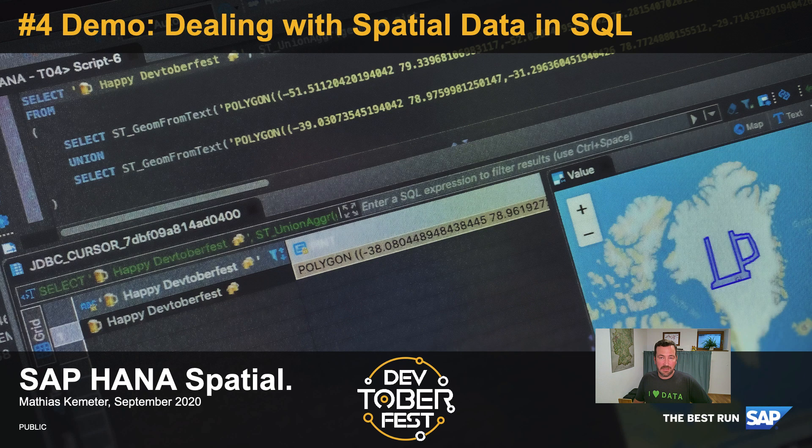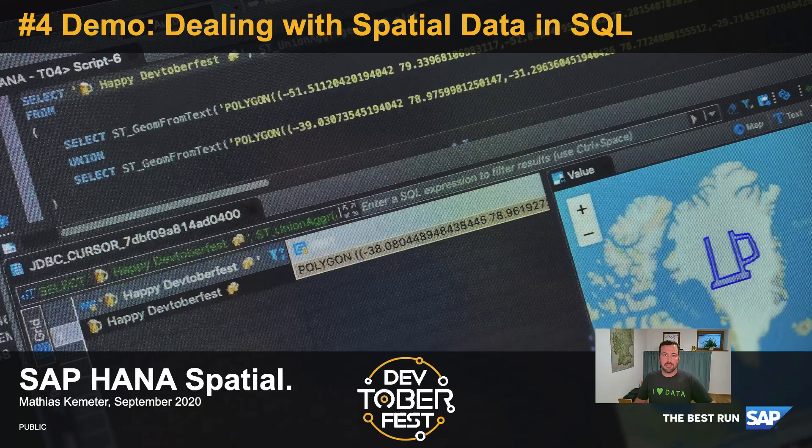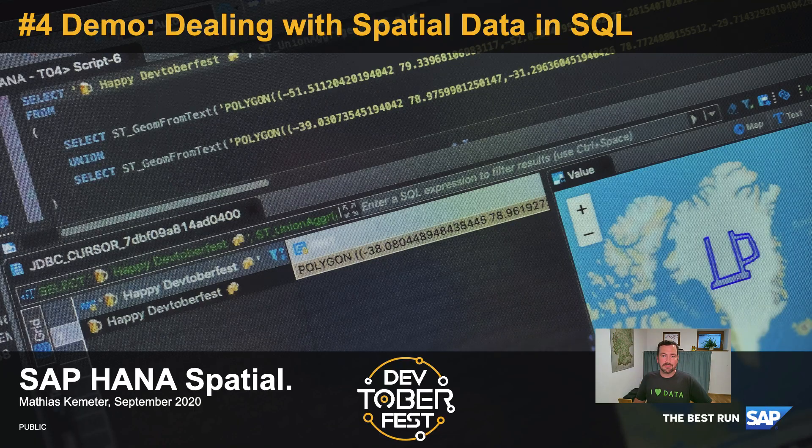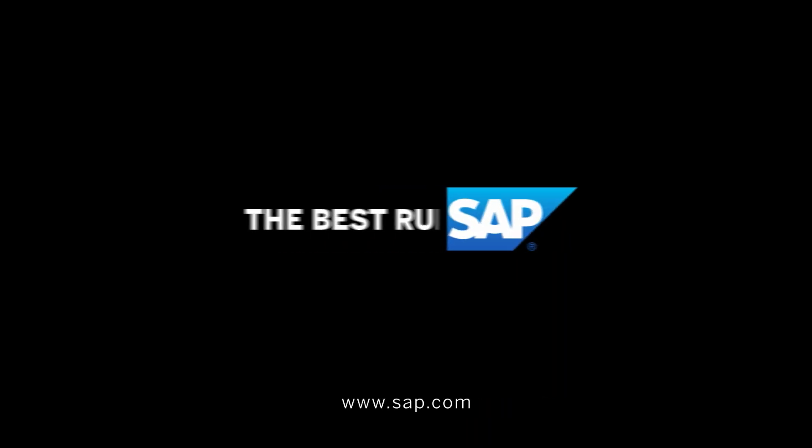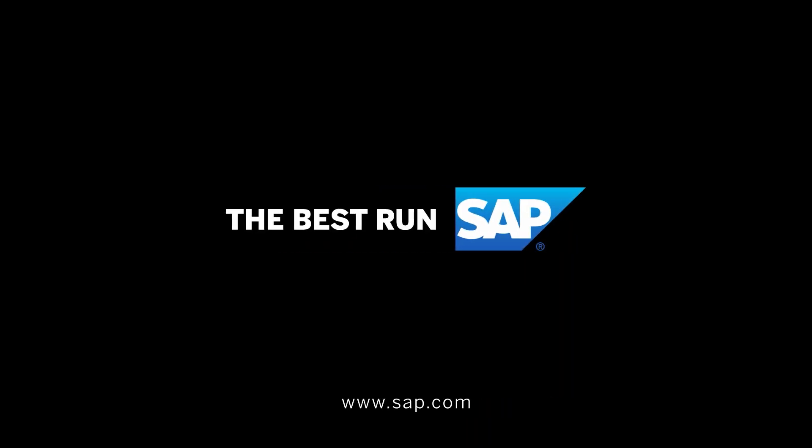Thank you for watching that video. The next topic up on the list will be spatial machine learning.